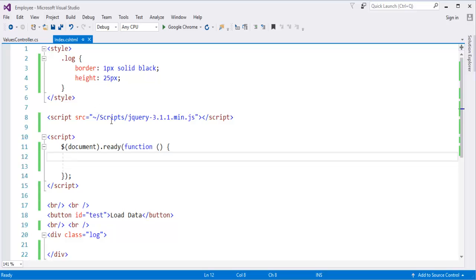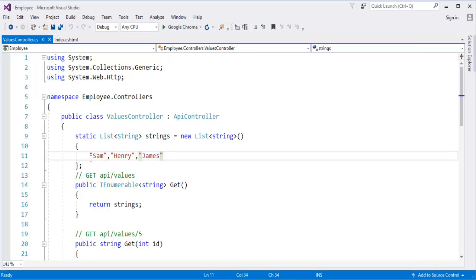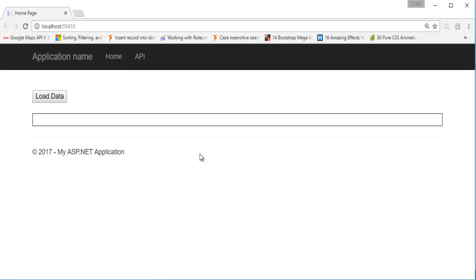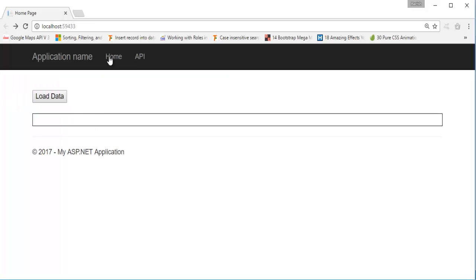Without wasting much time, let me explain these methods with an example. I am navigating to my Visual Studio, and here is my HTML page. I have an API controller which is holding a set of data — that is, a set of strings: Sam, Henry, and James. Let me push this page to the browser. Our objective is to get the data from the API and display it inside a div element. When I click on this button, the data has to get loaded from the API.